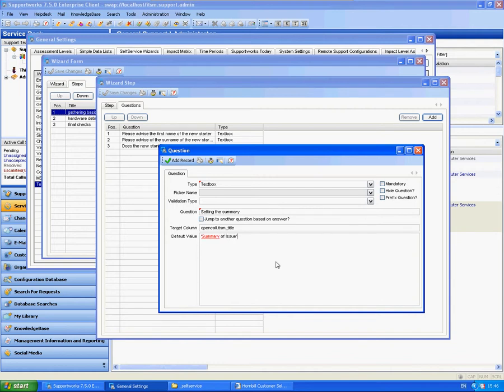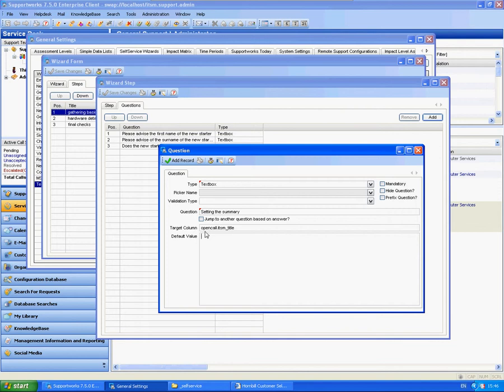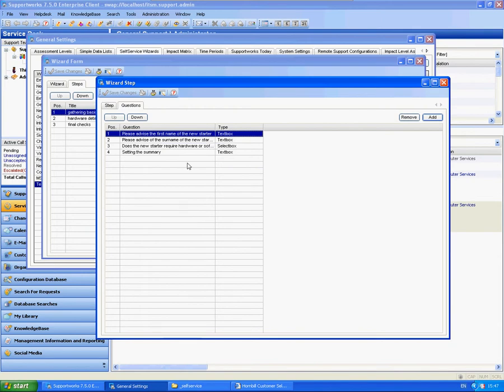So that's all I'm going to quickly do - I'm setting the summary, it's going to populate the summary column in the open call table, just click on add.